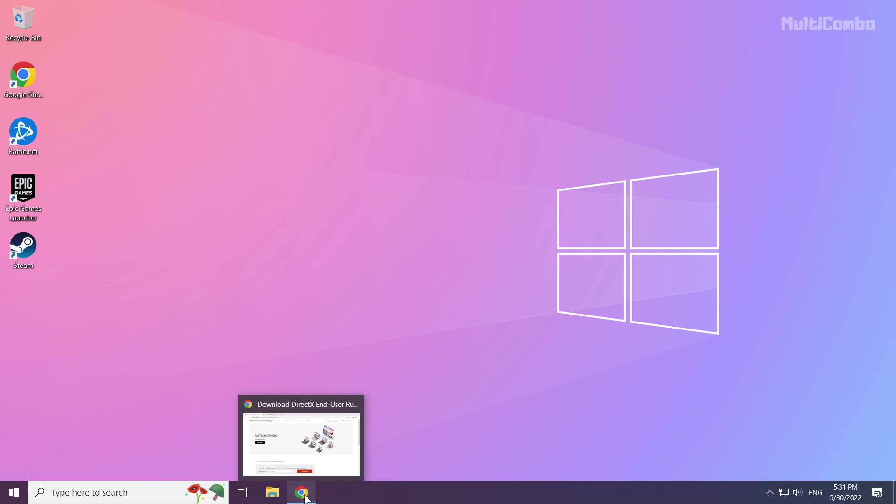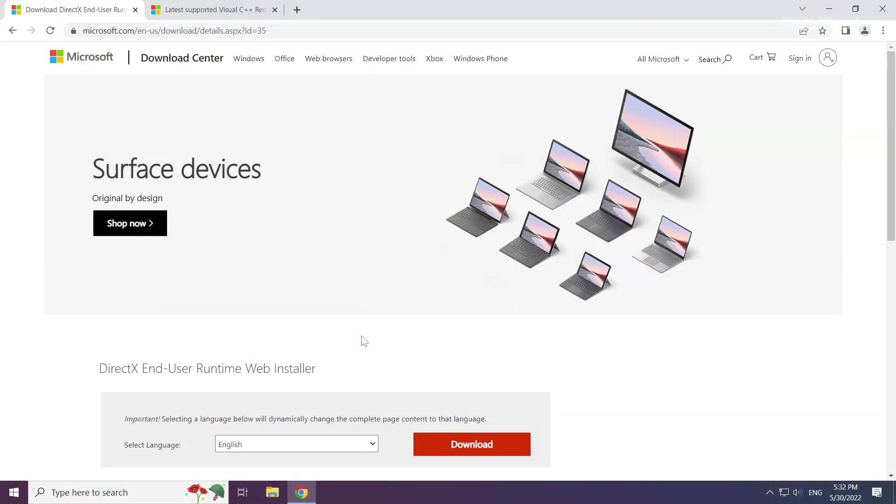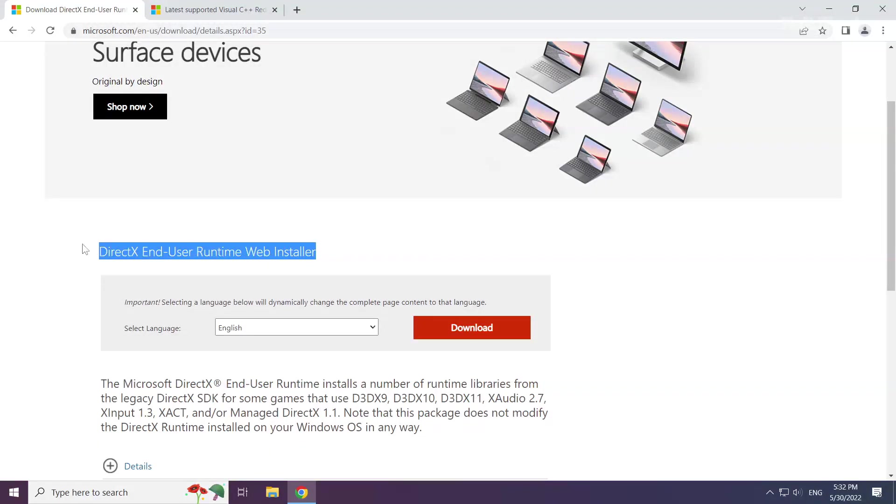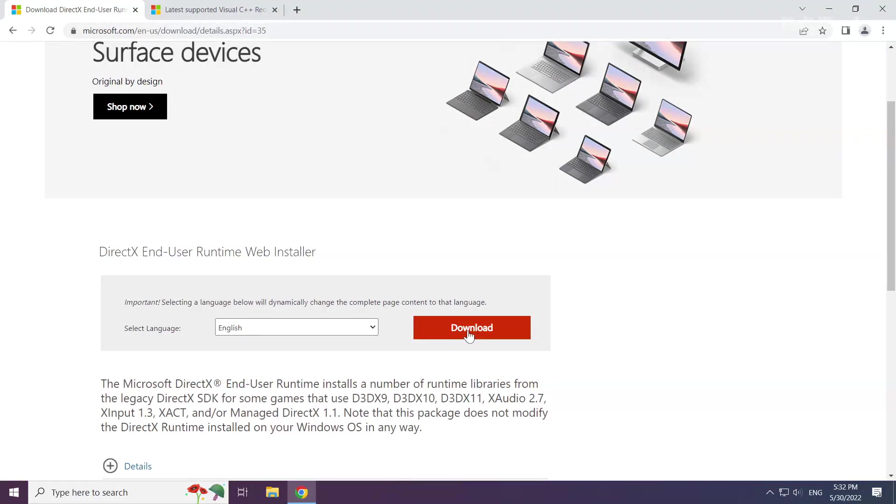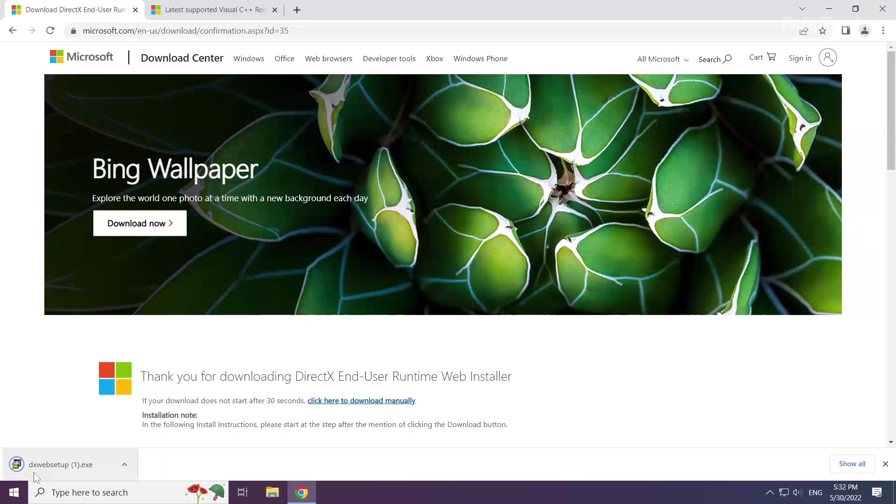Open your internet browser. Go to the website, link in the description. Click download. Install the downloaded file.